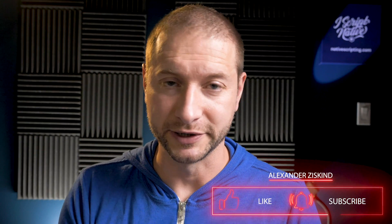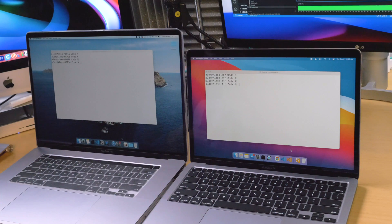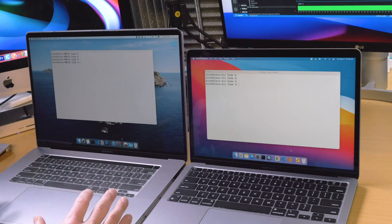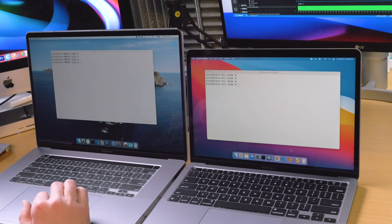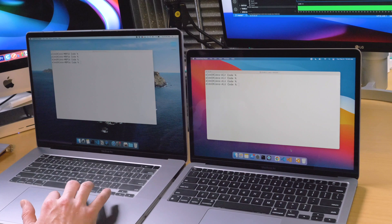Hey everybody, welcome back. My name is Alex. If you're new to the channel, please consider subscribing — it'll help me out a lot. Today I'm testing the performance of the MacBook Air compared to the MacBook Pro that I bought last year, the late 2019 model.